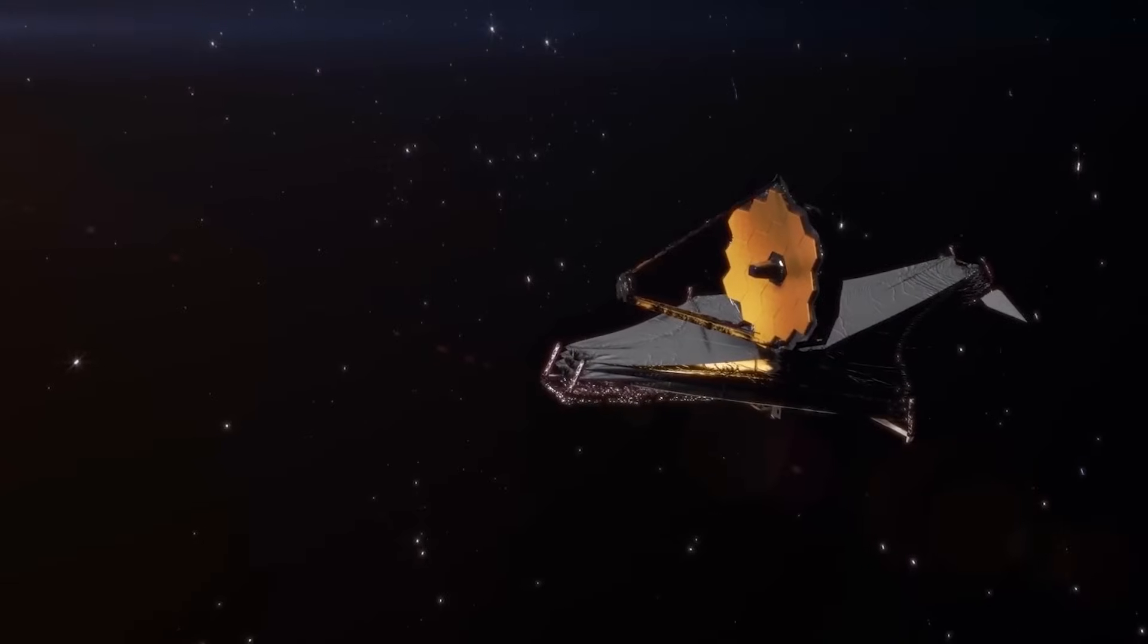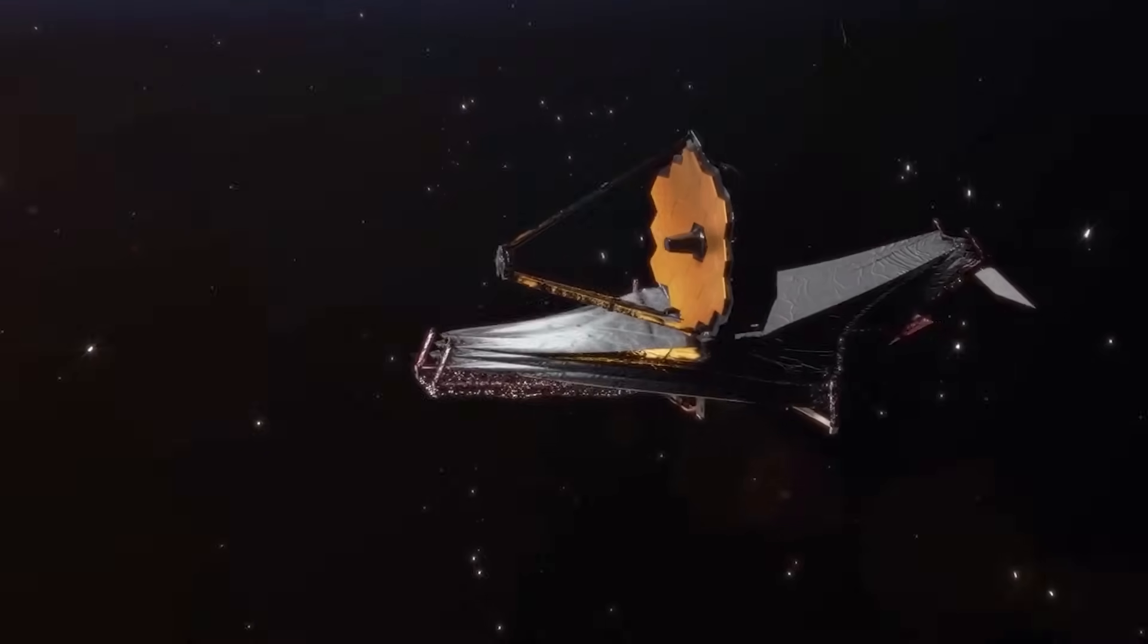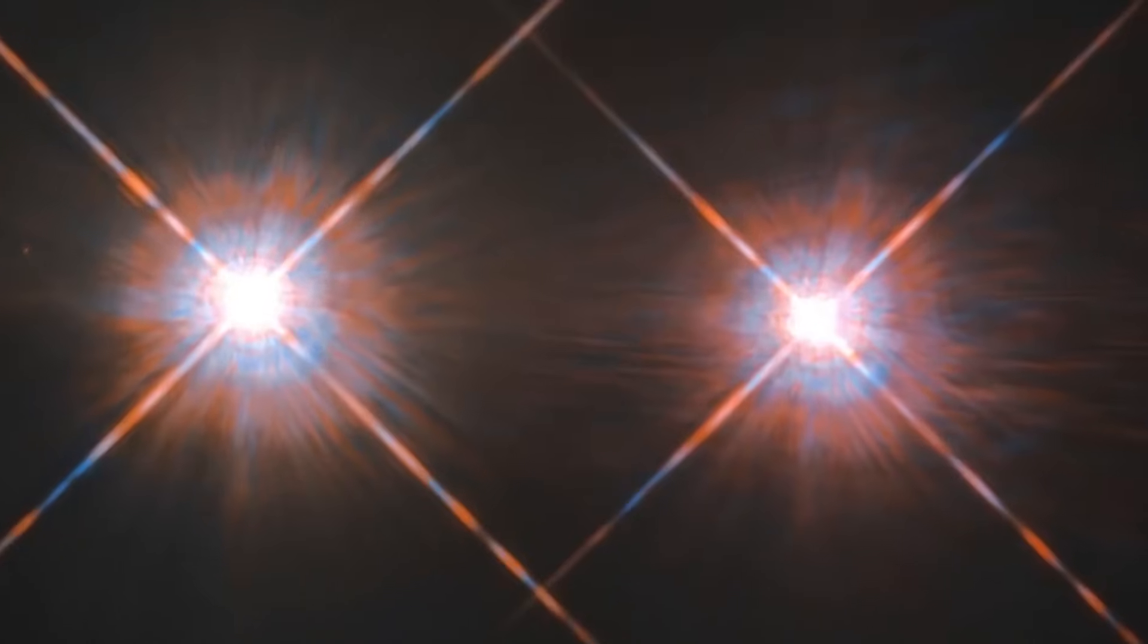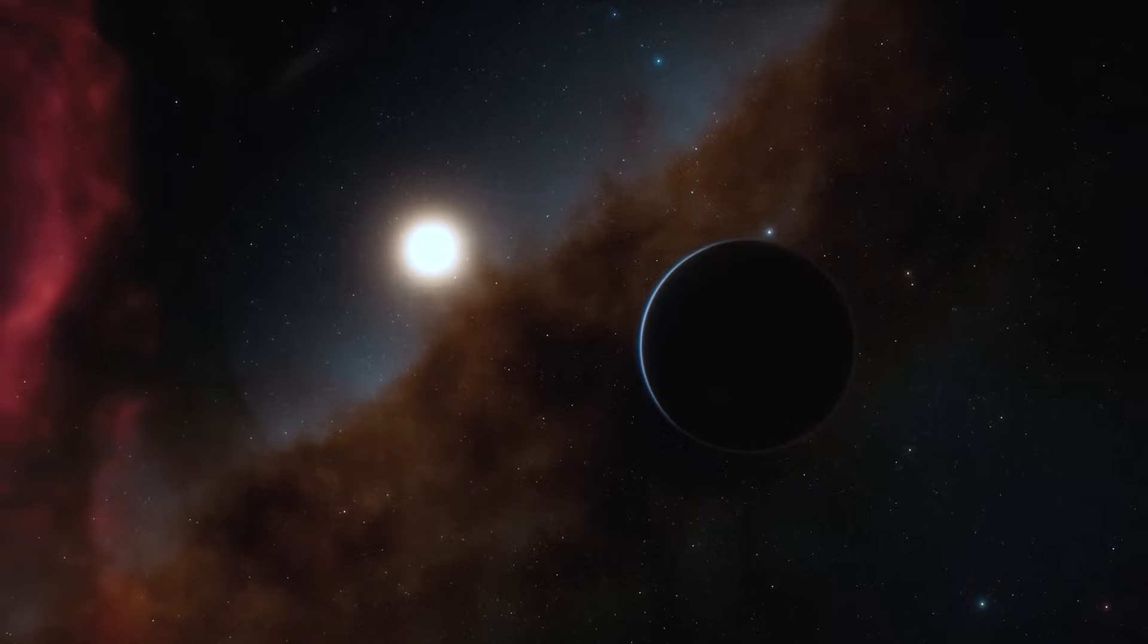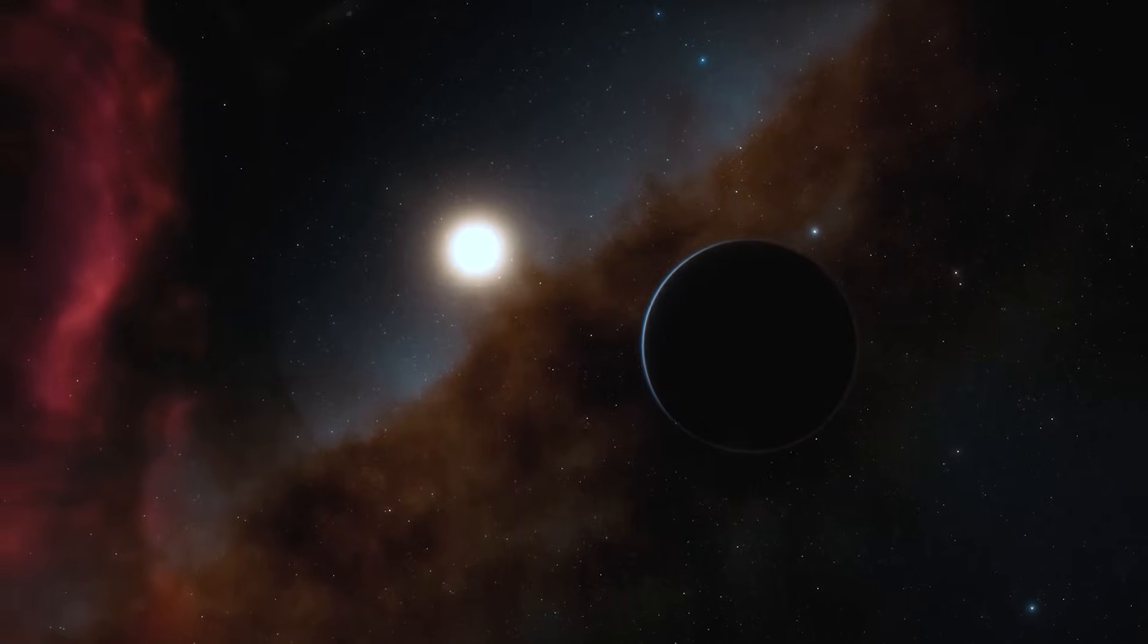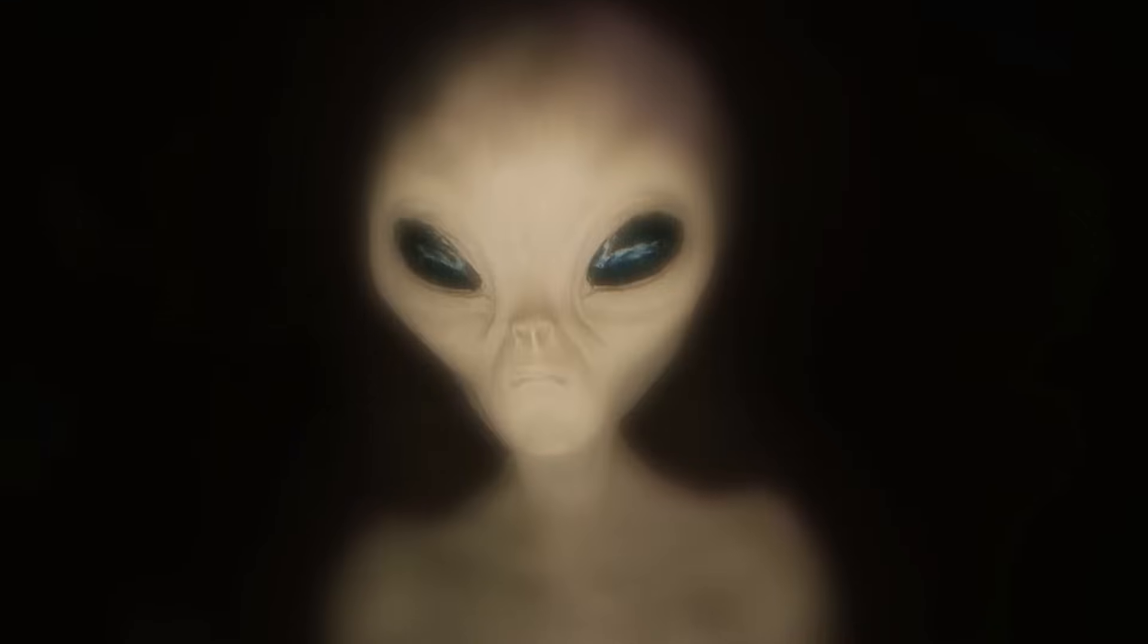The James Webb Space Telescope has captured something truly amazing: lights that seem to emanate from a city, shining from a distant point four light years away. This finding has rekindled interest in the possibility of extraterrestrial life.